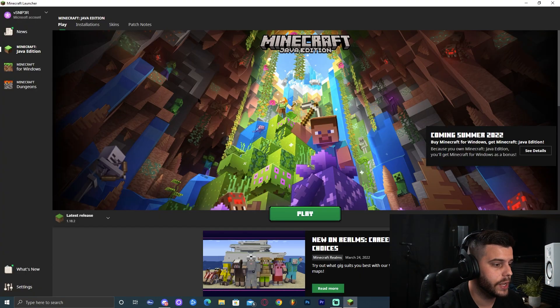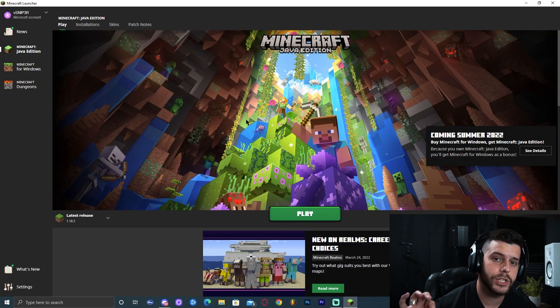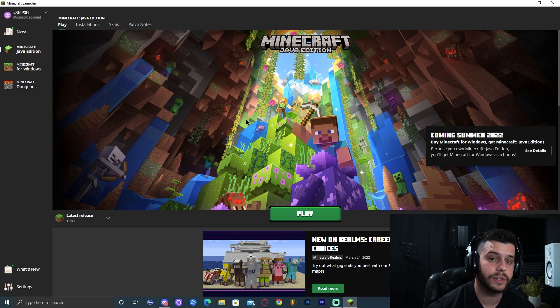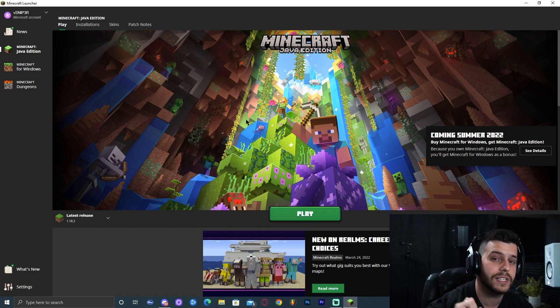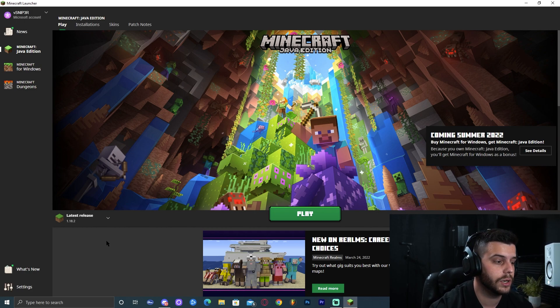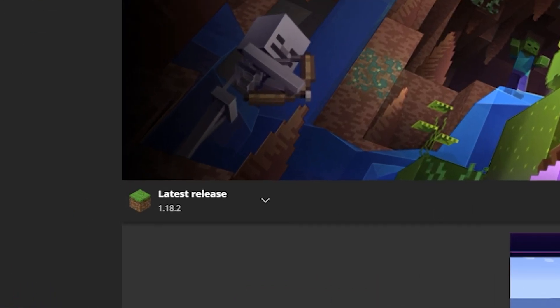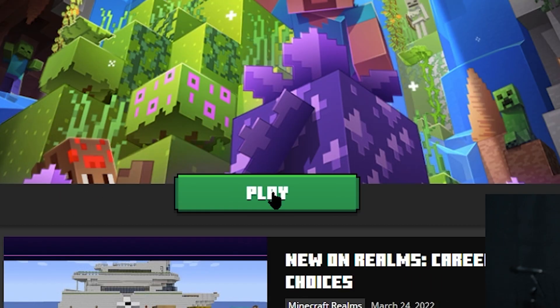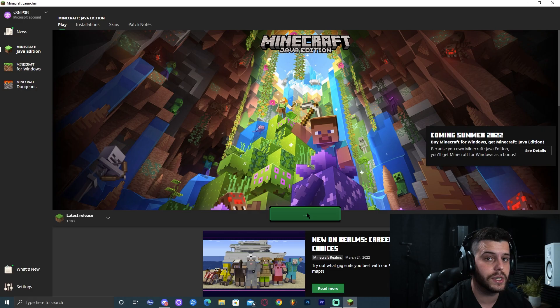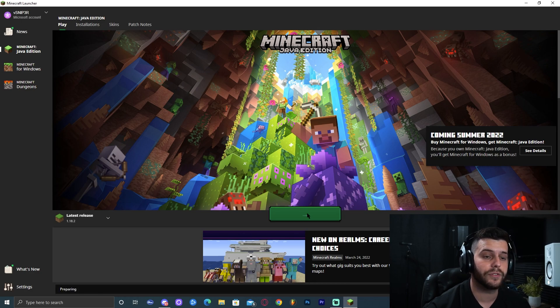Now we're going to open our Minecraft launcher, as you can see right here. We're going to make sure that we run the version of Minecraft that we are installing OptiFine for at least once. Therefore, since we are installing OptiFine 1.18.2, as you can see down here, I'm going to click play once.